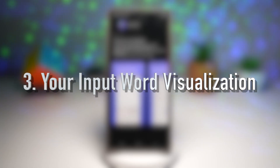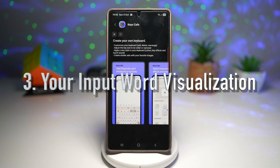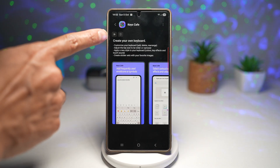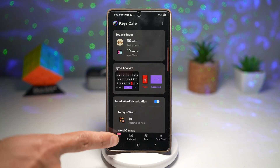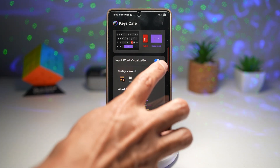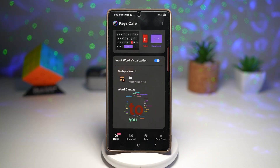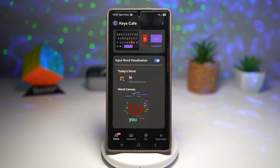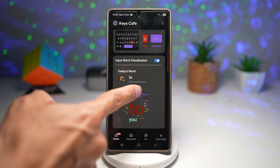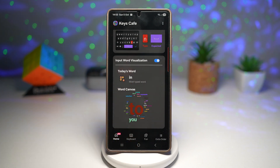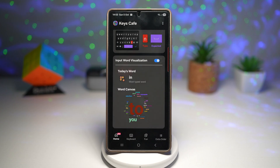The third feature is Input Word Visualization. This creates a word cloud based on your most frequently used words. To enable it, open Keys Cafe, scroll down on the home page tab, find Input Word Visualization, and switch it on. Once on, you'll see today's most typed word — in my case, 'in' — and below that a word cloud showing all frequently used words, creating a canvas out of them.